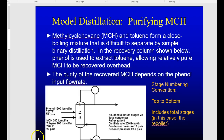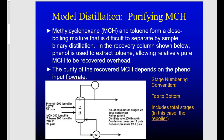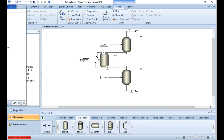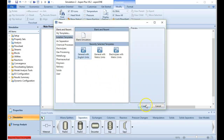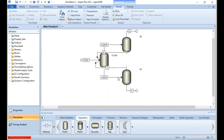The nice thing about this separation is that we have a column already designed for us — we're just going to characterize it. We'll be working in English units just for the sake of changing things up. Let's go ahead and open Aspen and start setting this up. I'm going to create a new general simulation with English units and save before we proceed.